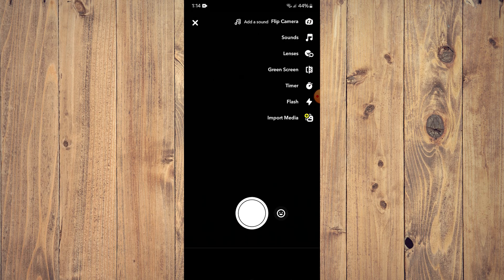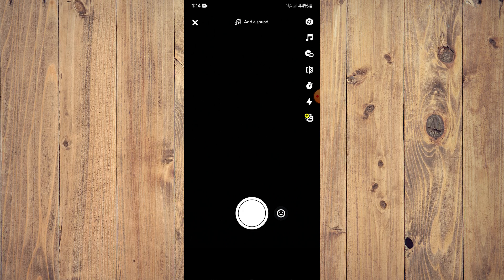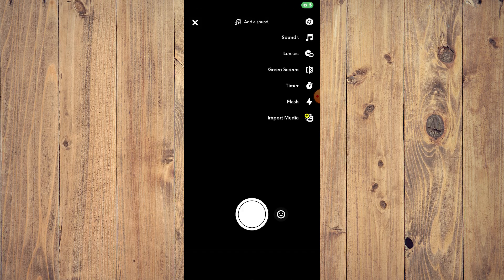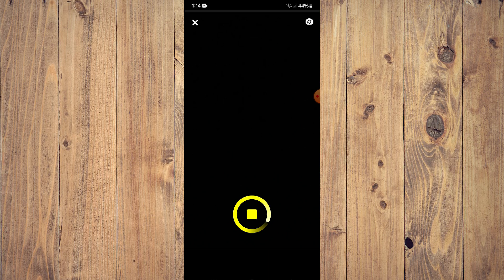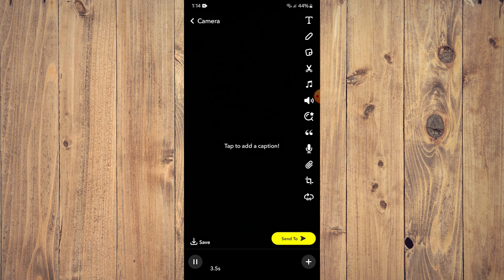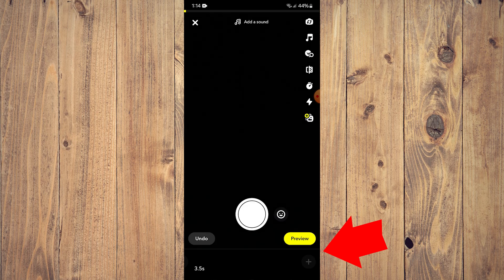Now you have an option here to do a snap. So once you press this, as you can see here, it's going to start recording. Stop, tap preview, and then after that press plus again.